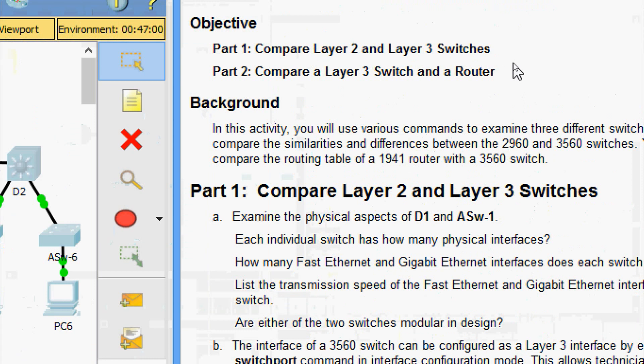Here are our objectives. In Part 1, we will compare layer 2 and layer 3 switches. And in Part 2, we will compare a layer 3 switch and a router.